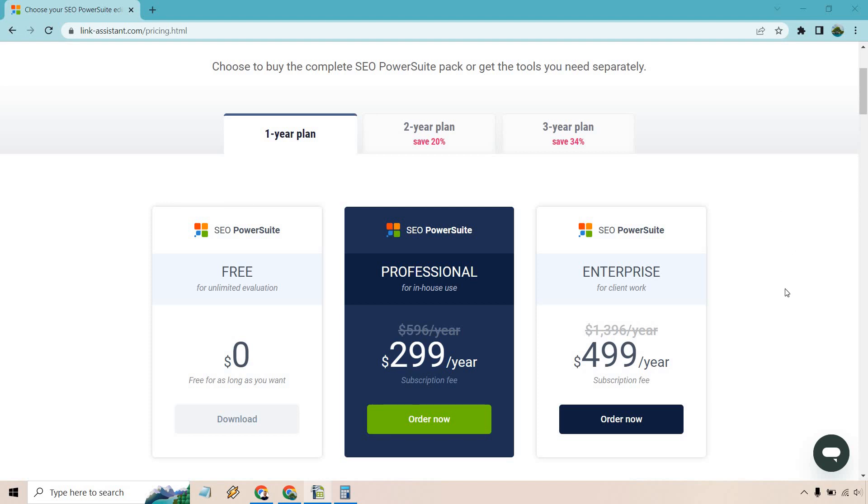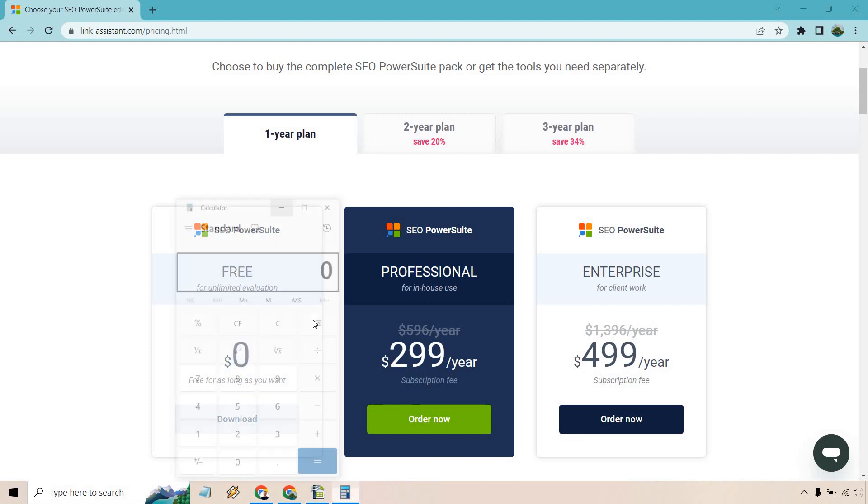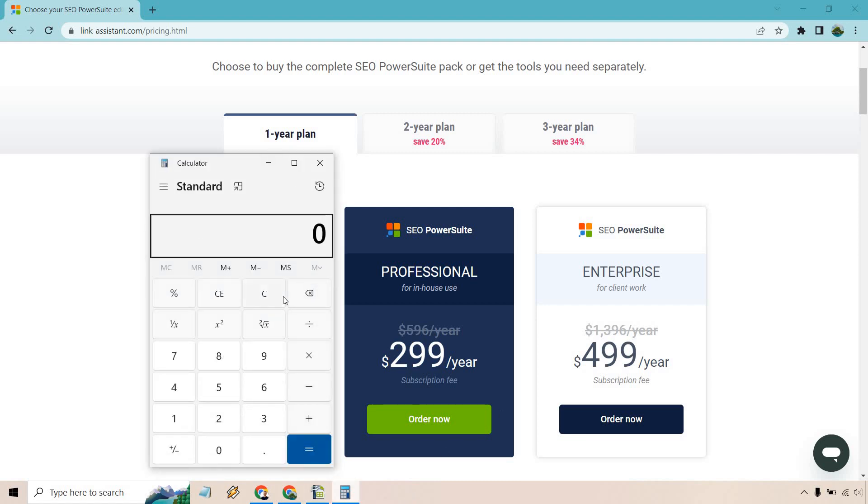So first and foremost, let's talk about the price. When it comes to SEO PowerSuite, they're going to be annually billed. You'll see right here it comes out to $499 a year. I'm going to talk a little bit more when it comes to comparing the pricing plans - it's going to be $499.